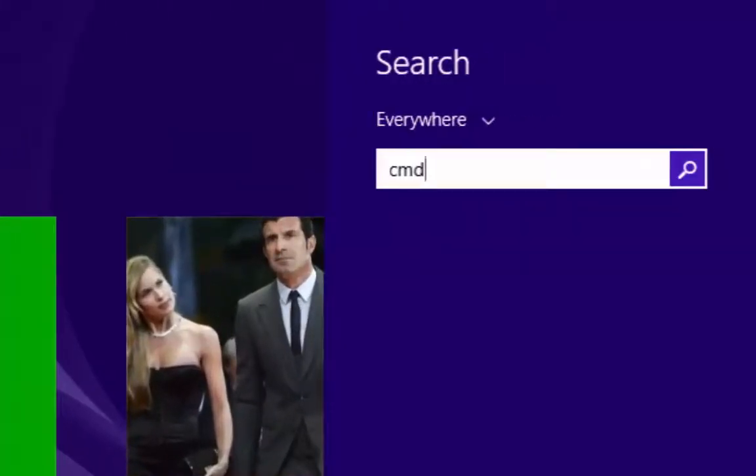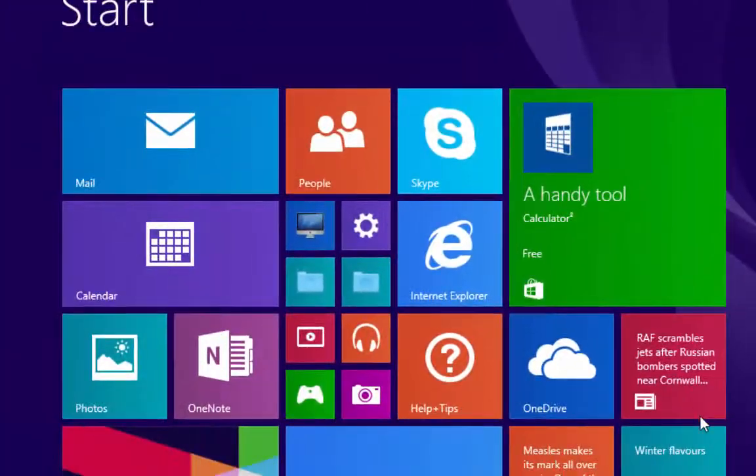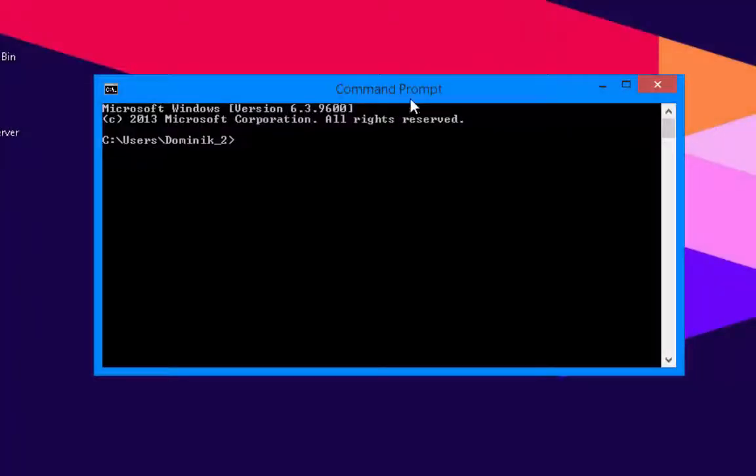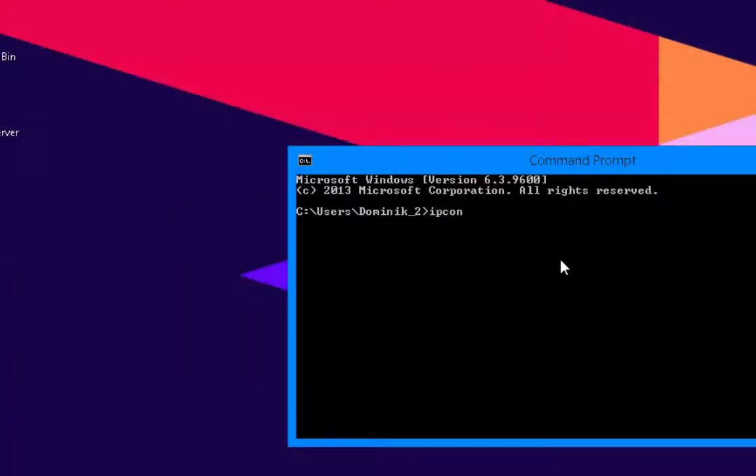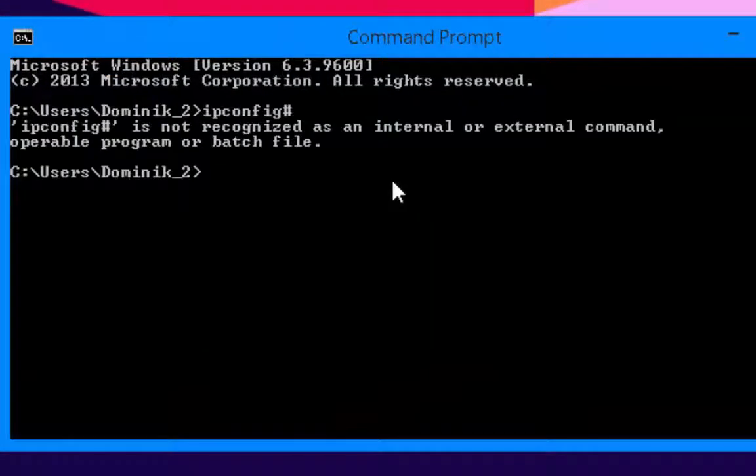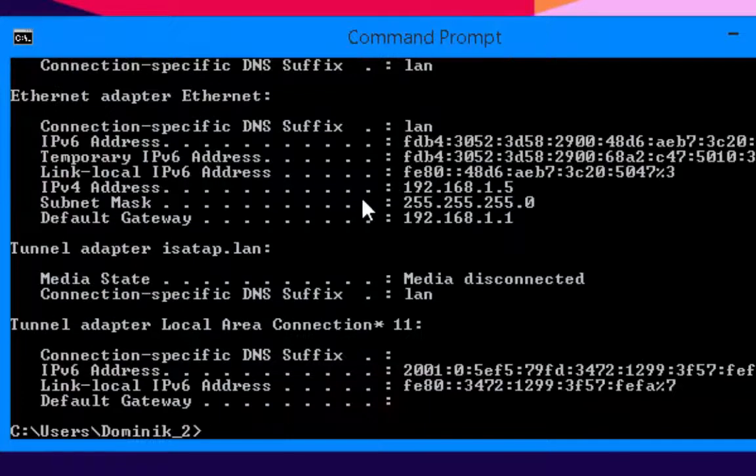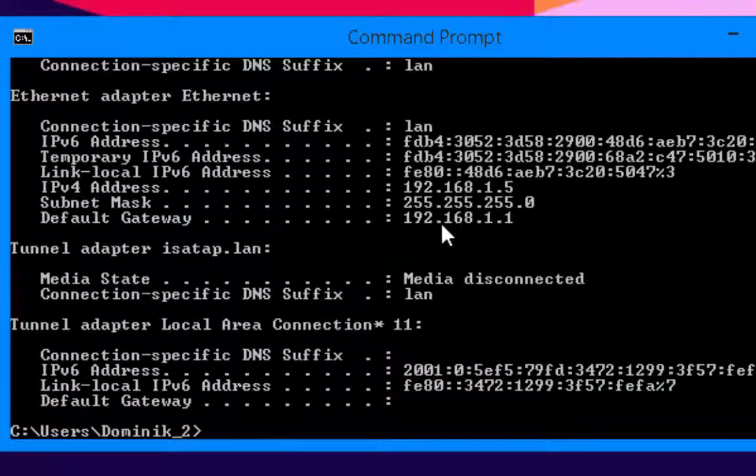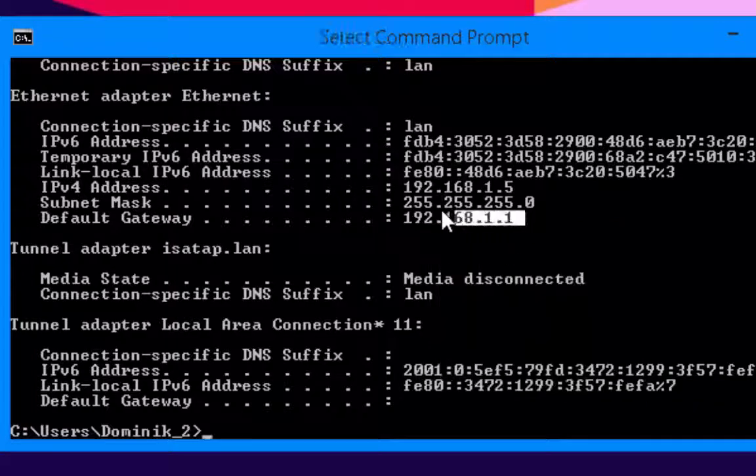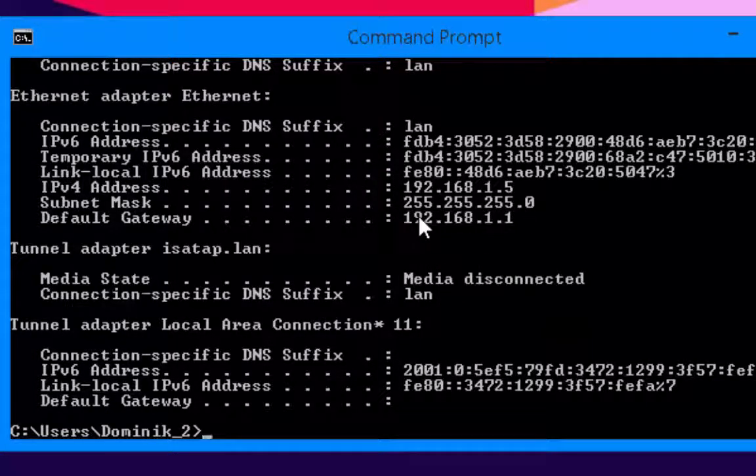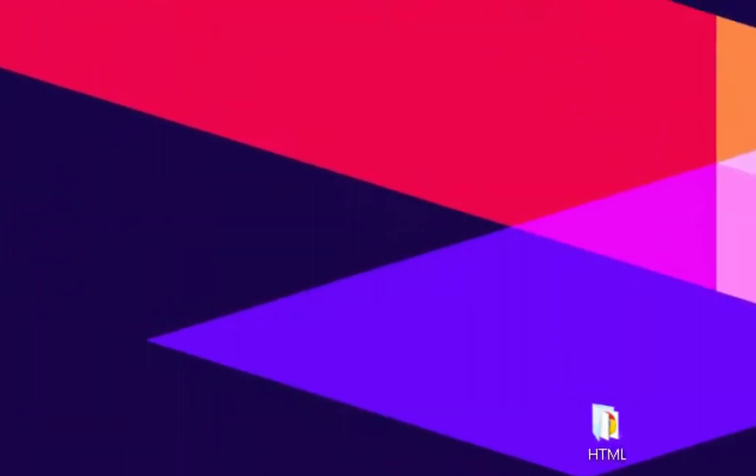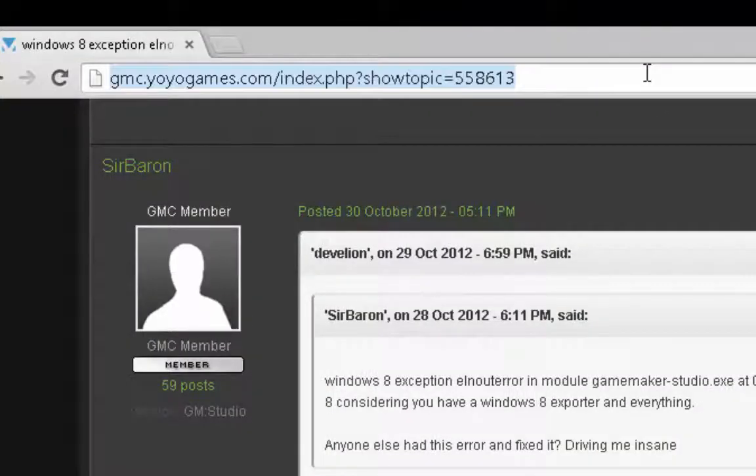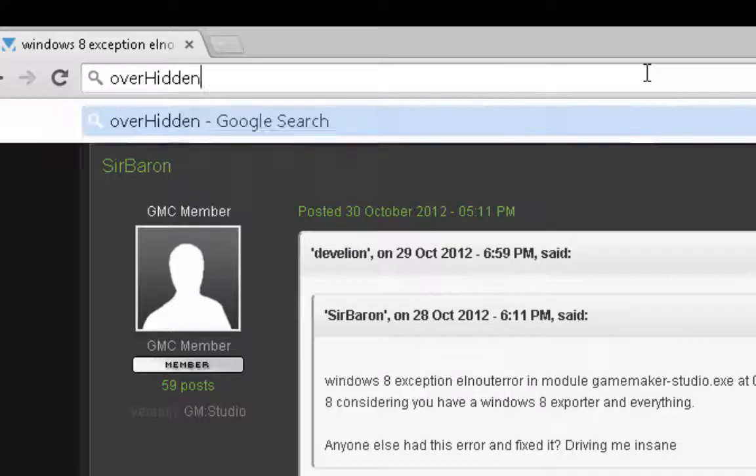So first of all what you're going to do is CMD. You're going to open up your command prompt. There we go. And you're going to type in ipconfig. You're going to look for your default gateway here and you're just going to copy that. Like that. And you're going to open up your Internet Explorer of your choice. There we go. I had some problems with game maker before, so yeah. And you're just going to paste that into here.